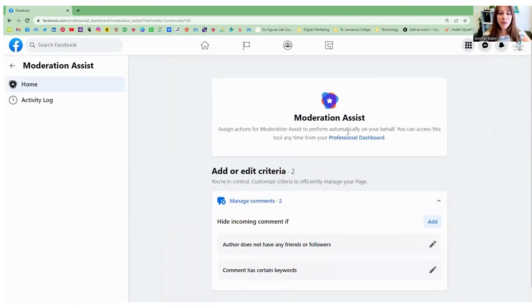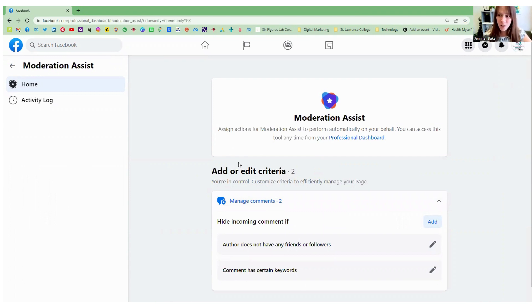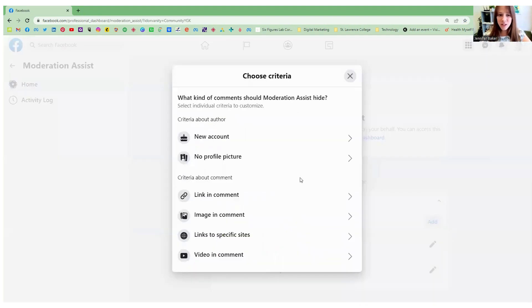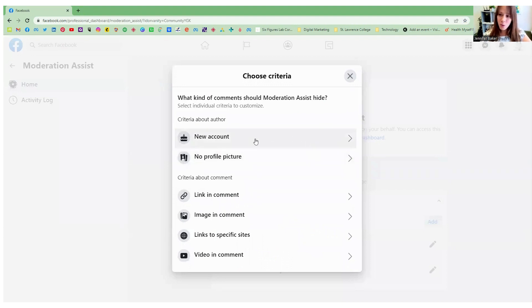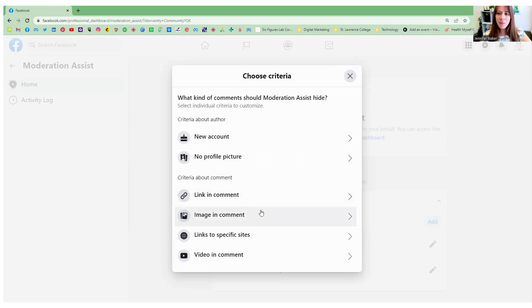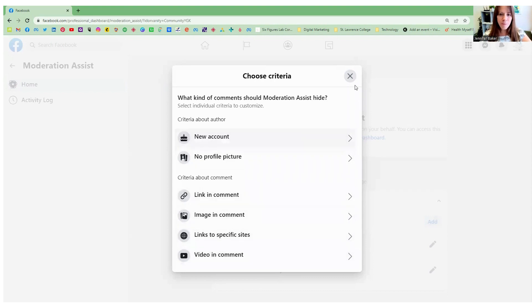Now in your moderation assist, they've actually updated and included a lot more options to keep your page free of spam. We can hide incoming content if they meet certain criteria. So if the author has a new account or no profile picture, we can block that content. We can also block content if it has a certain link in the comments, an image in the comment, links to specific sites or videos.